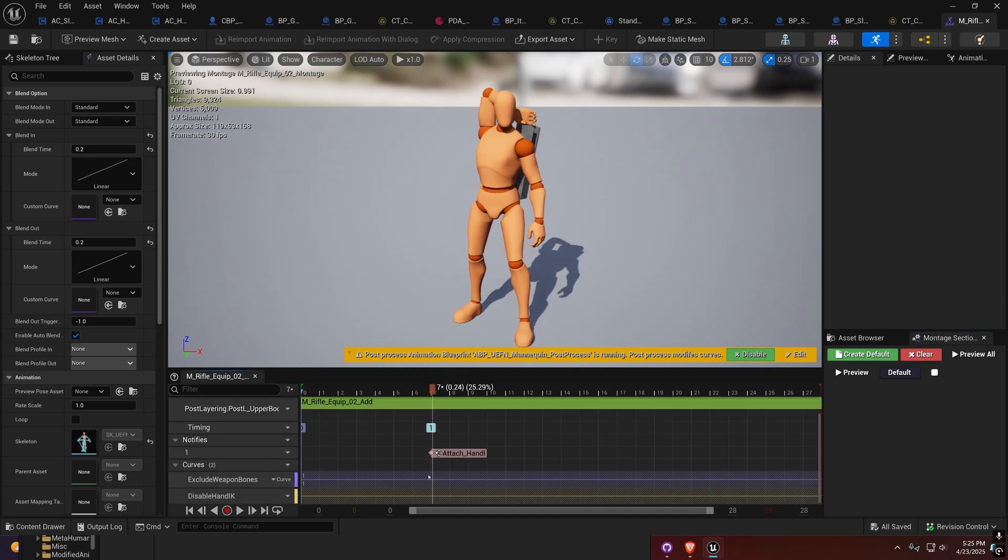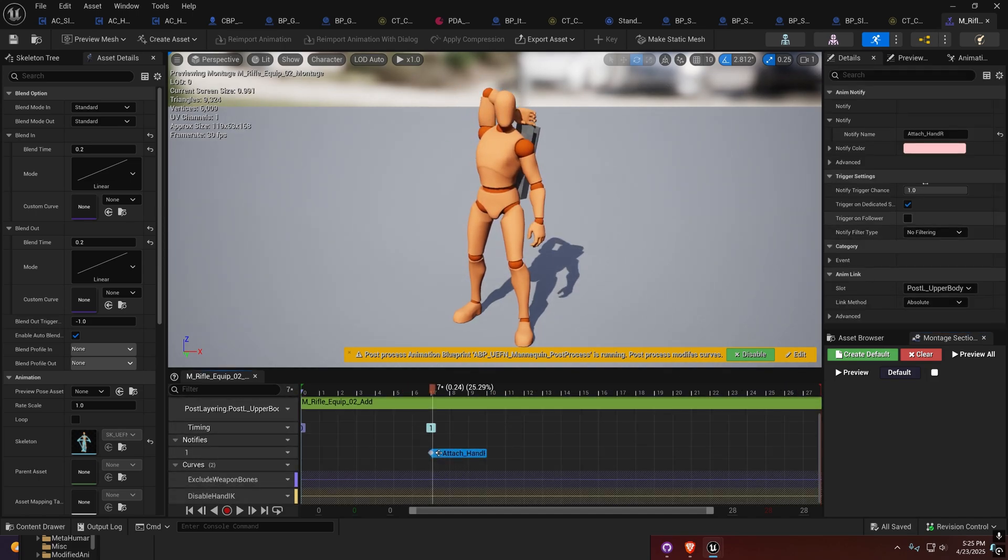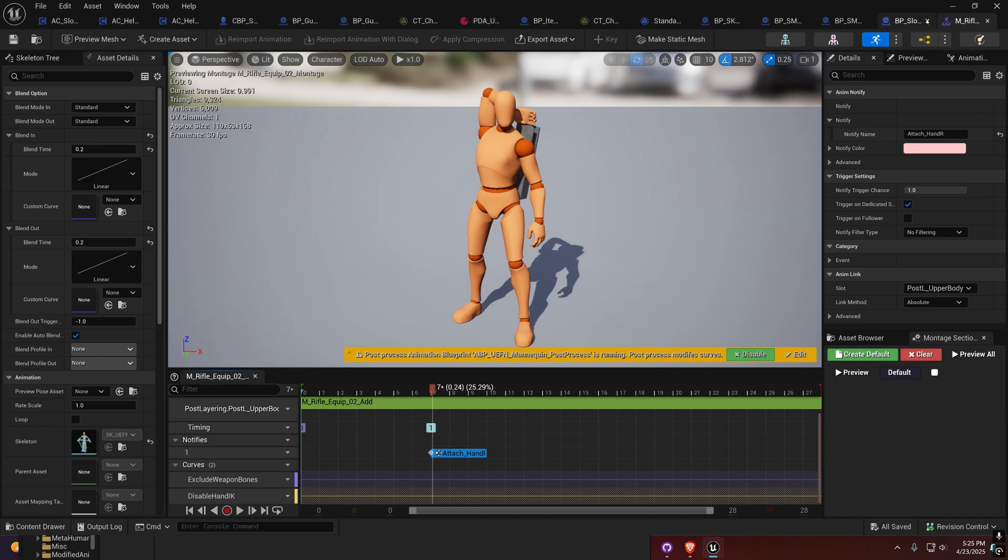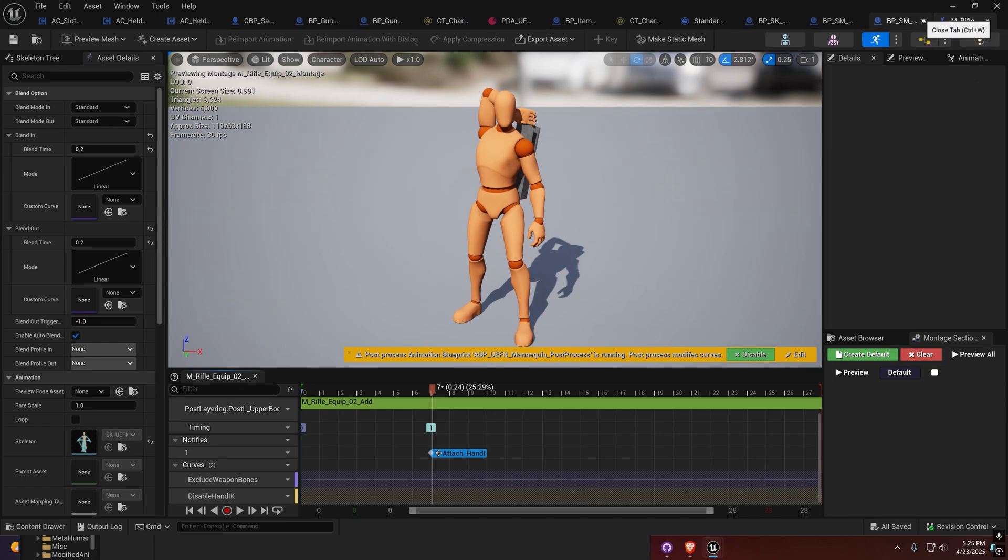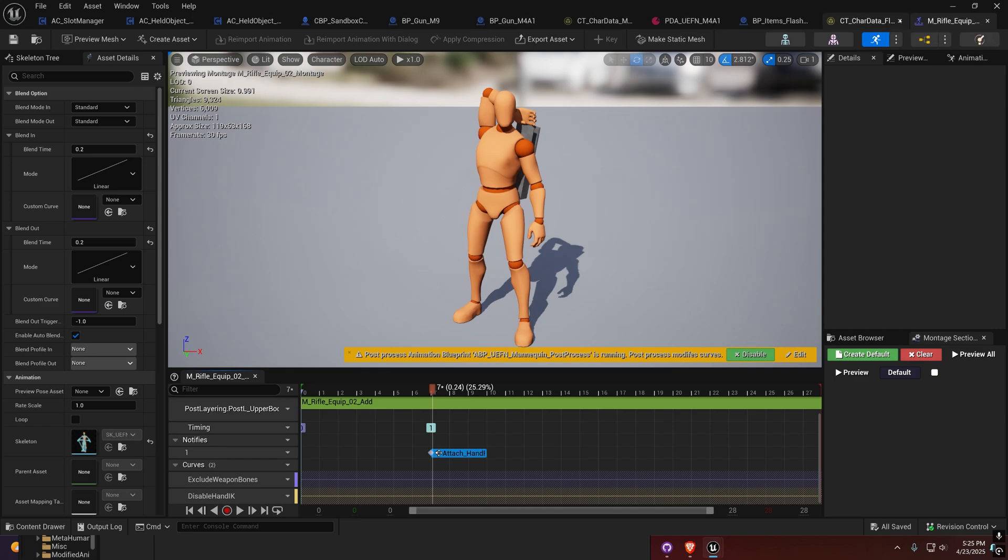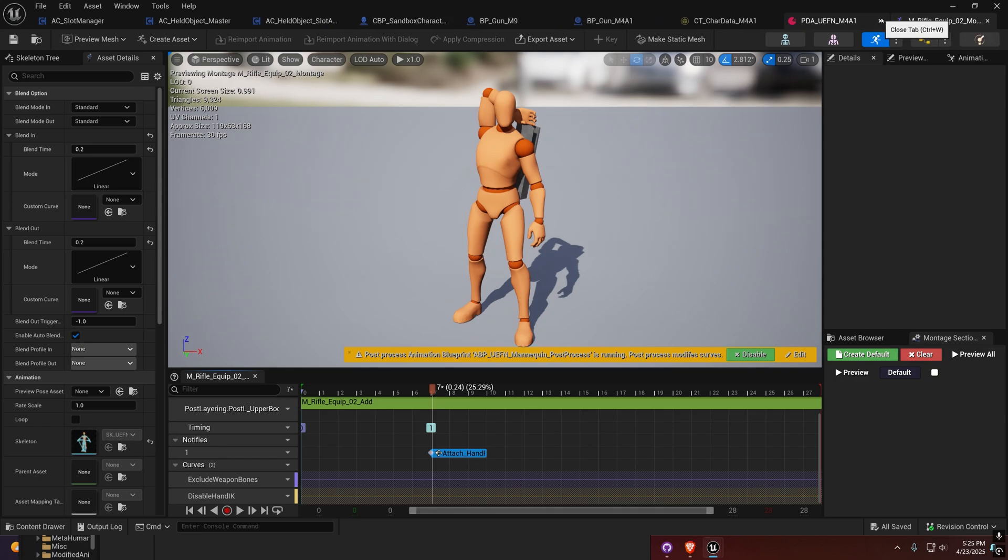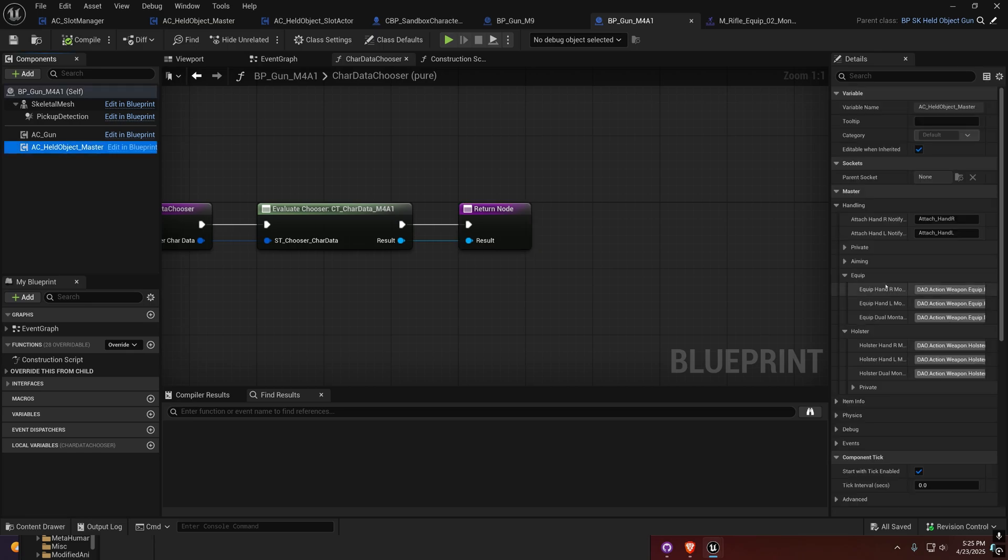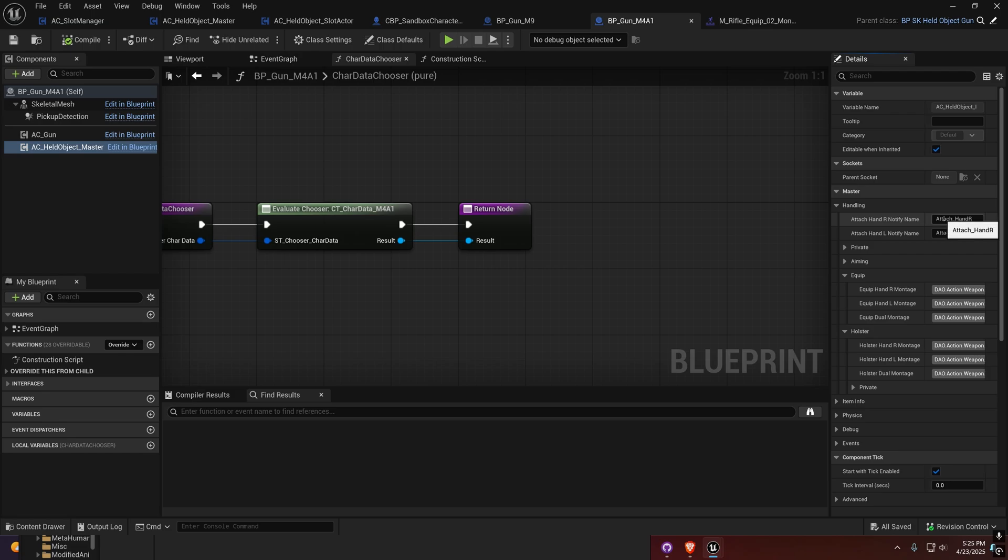If I open this up right here, you'll see that we have this right here. This is the attach_handR, and that's what it needs to be called: attach_handR. If you come back over here, you'll see these are the notify names that it's going to look for.